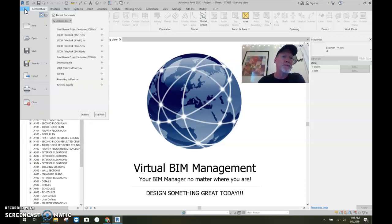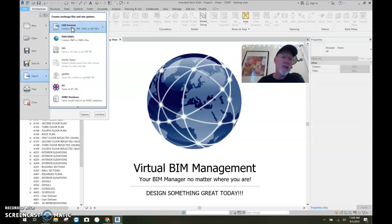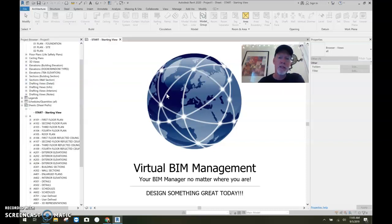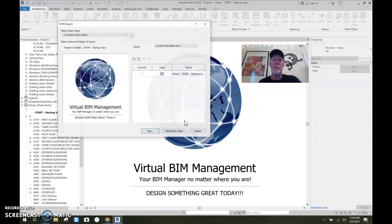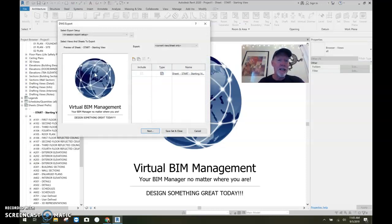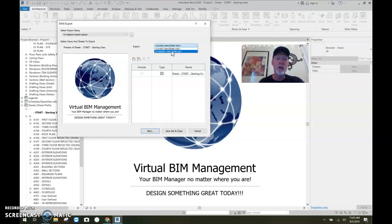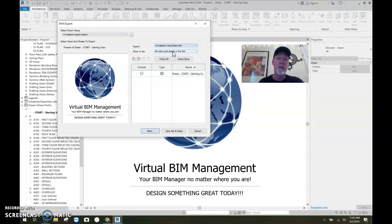So here we go. File. If I say export, you hover over it. You can pick DWG. So let's just say I'm about to export.